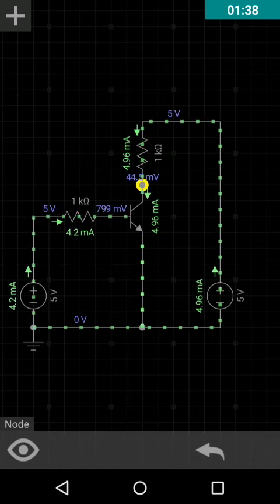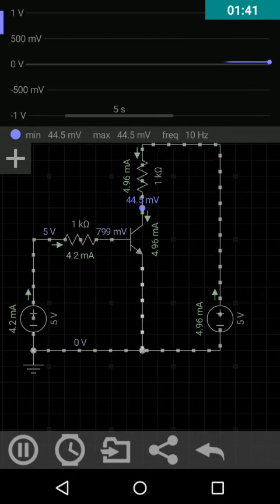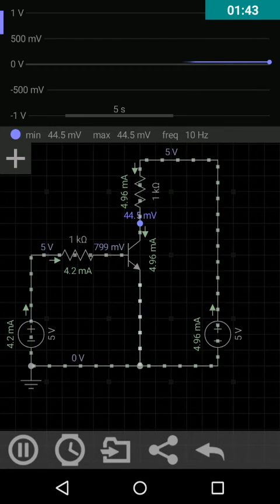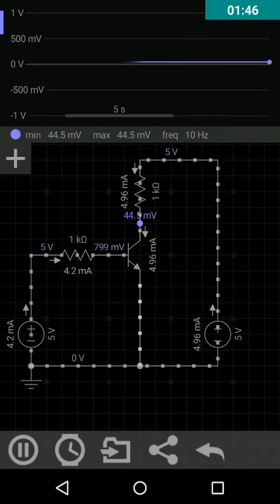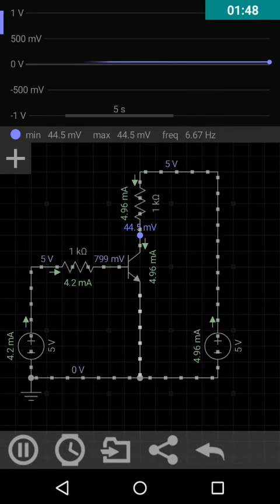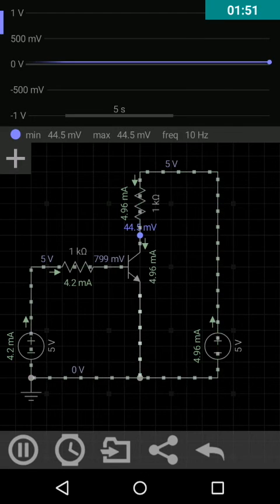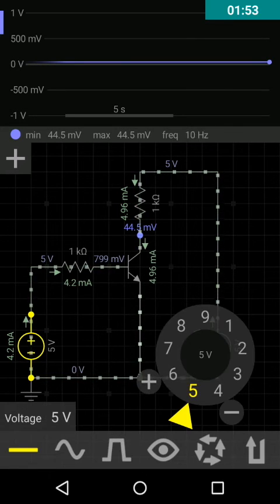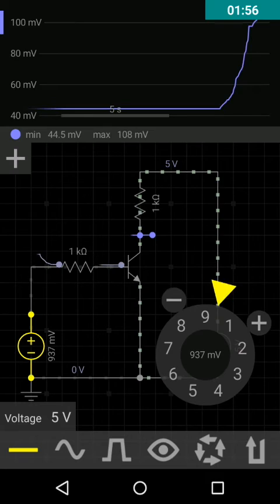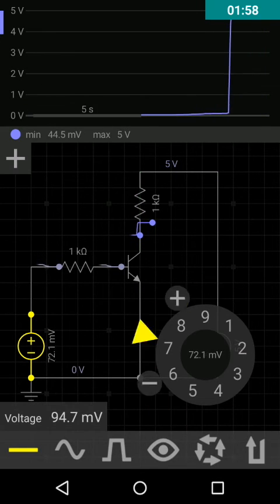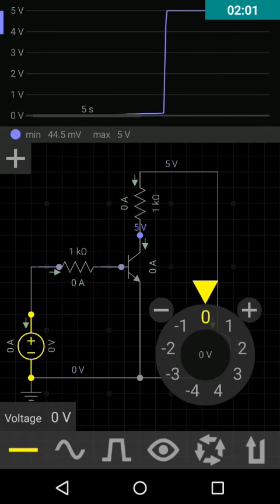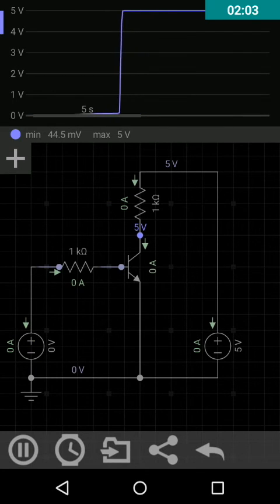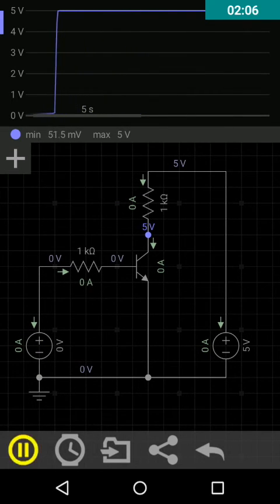Here is the virtual oscilloscope where you can see the output and what happens. When the input is zero volts, you can see the output is five volts.